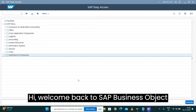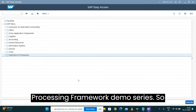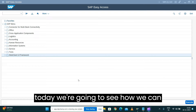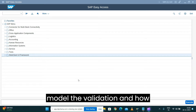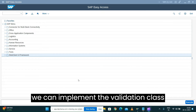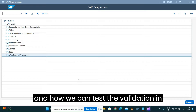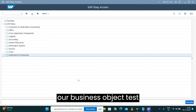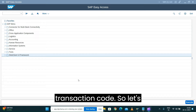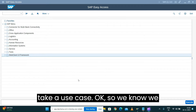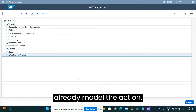Hi, welcome back to the SAP Business Object Processing Framework demo series. Today we're going to see how we can model the validation, how we can implement the validation class, and how we can test the validation in our business object test transaction code. Let's take a use case.